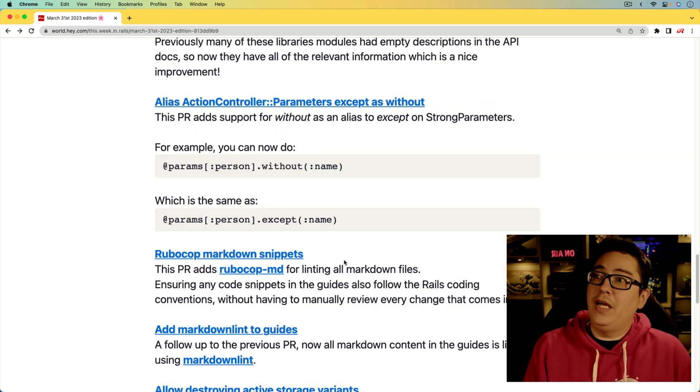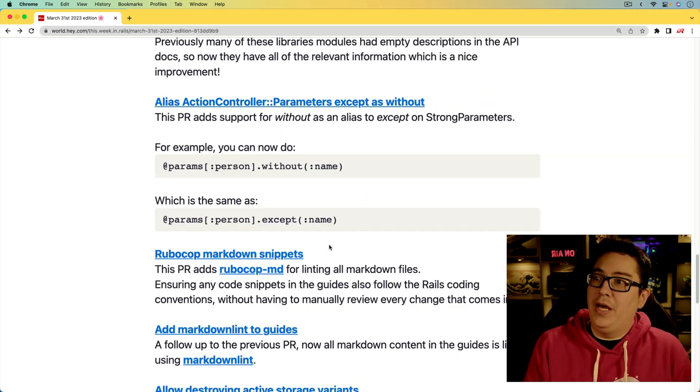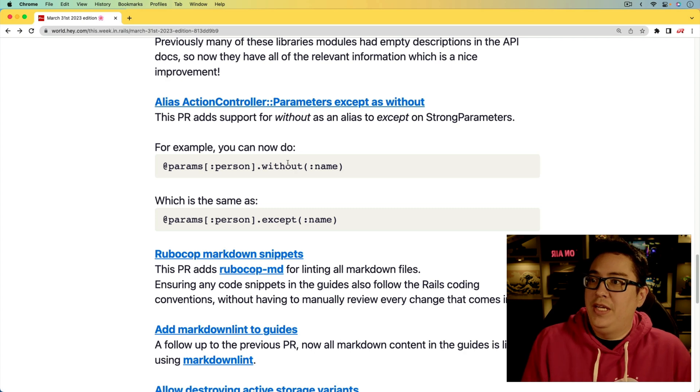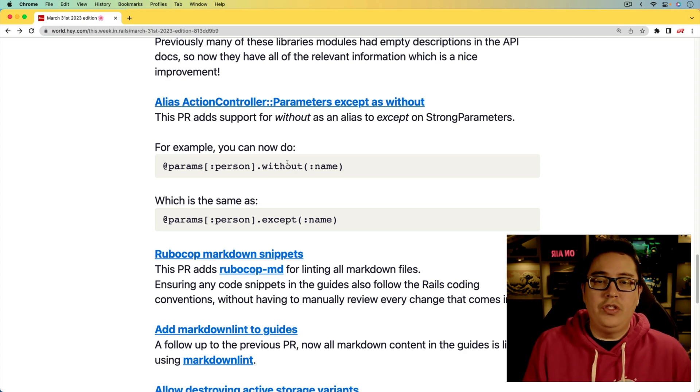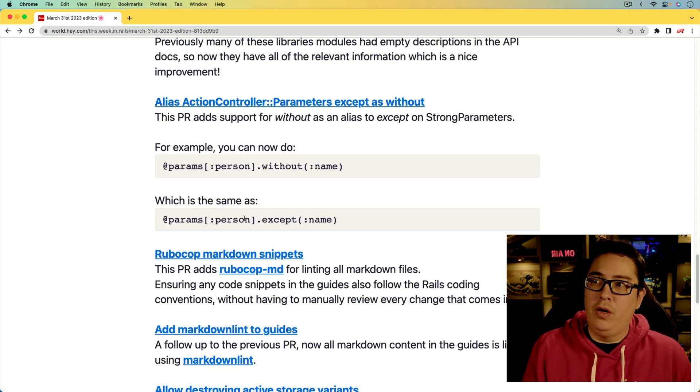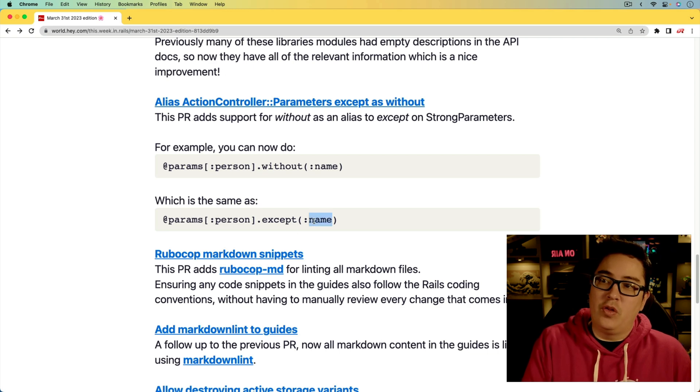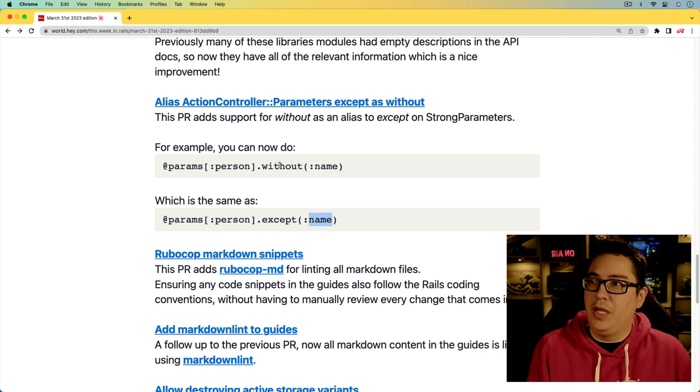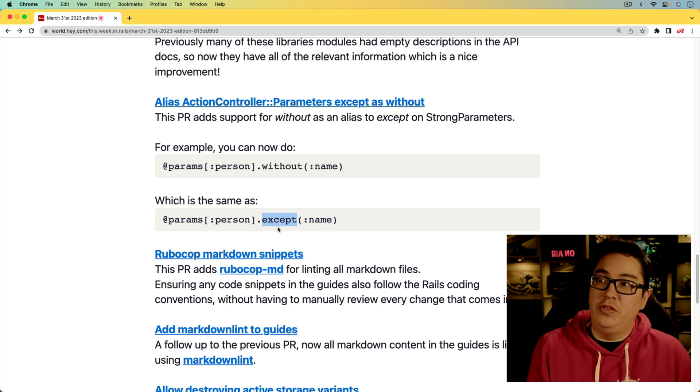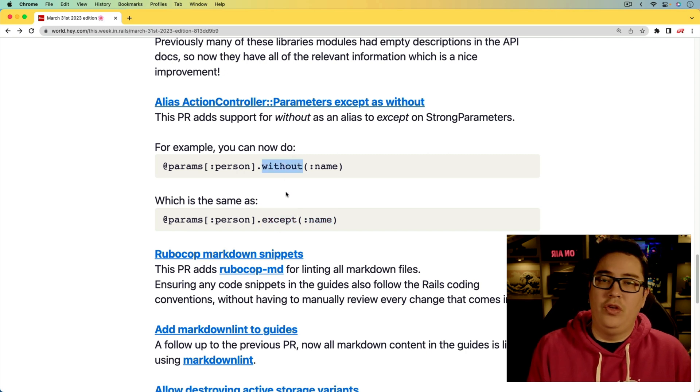Next, we're getting an alias for except, and that is without. So whichever one clicks in your brain better when working with partials, if you wanted to exclude a certain attribute, then you now have that ability of both options, whether using the existing except or now you can do without.